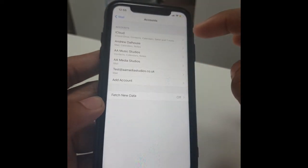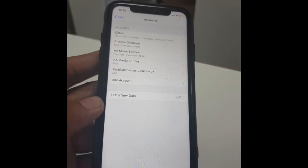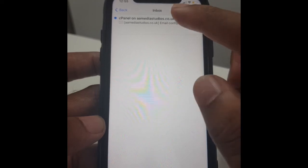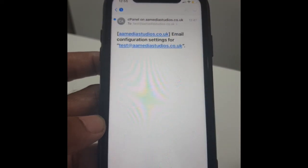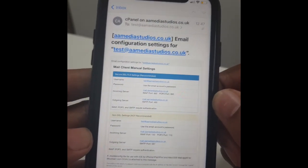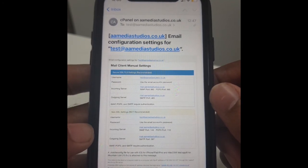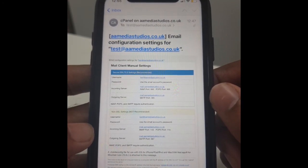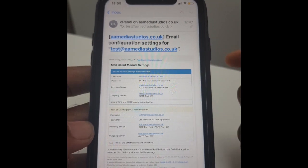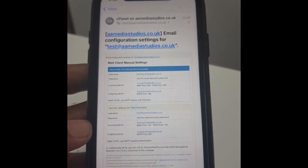Everything should be working now. Onto our mailbox — it should have sent us the configuration. So that's how to set up your phone using IMAP or POP3 on an Apple iPhone. Thanks.